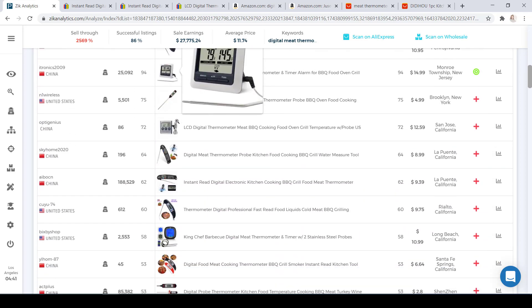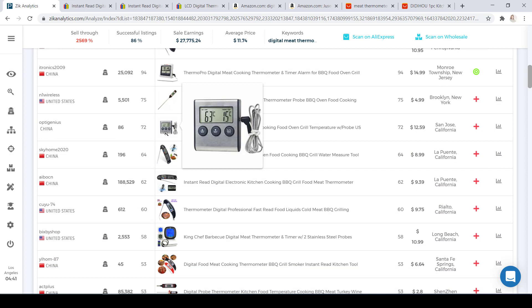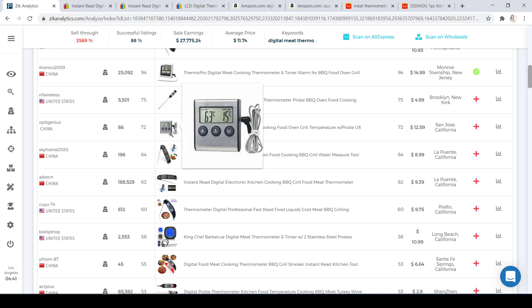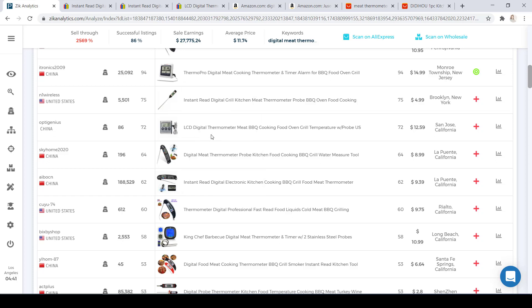If we scroll down to get a little bit more research, we have this thermometer here. This seller has a feedback score of 86 and is very high up on the first page of eBay — 72 sales. The title for this item is 'LCD Digital Thermometer Meat Barbecue Cooking Food Oven Grill Temperature,' selling for $12.59.